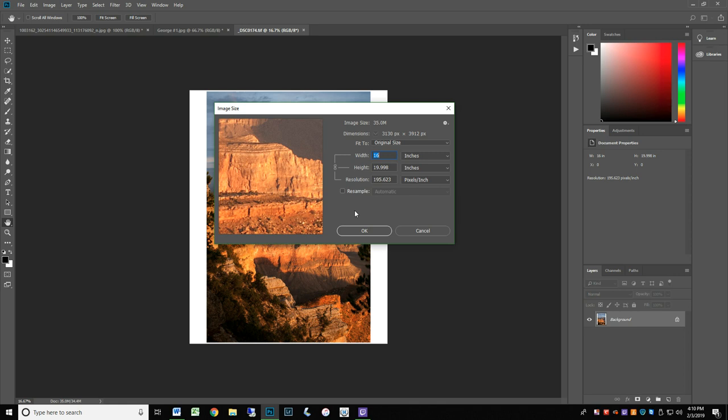This would make a fine print at this size. But if you change the pixels per inch to 120 ppi, you can see that the image could be printed much larger at 26 by 32 and it will still look good.